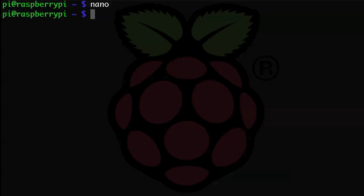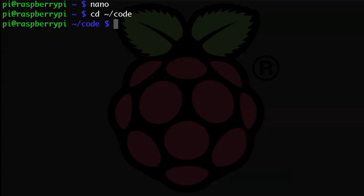Alright, so we're going to need a text file to work with, so let's just go ahead and choose the MyFirstProgram script that we worked on in the last tutorial. Let's open that up in Pico. So let's change our directory to the HomeCode directory, and then Pico MyFirstProgram.